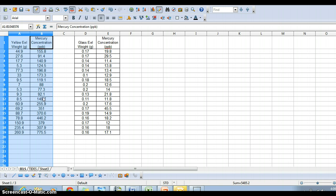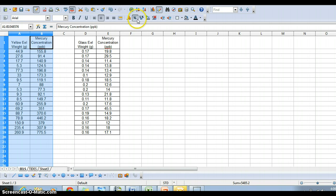In this case, I want to compare yellow eel weight to mercury concentration and see if there's a correlation. So after I've selected the data, I'm going to go up to the chart button.